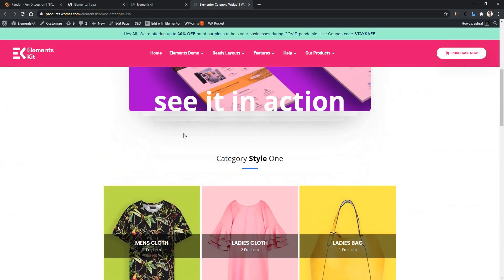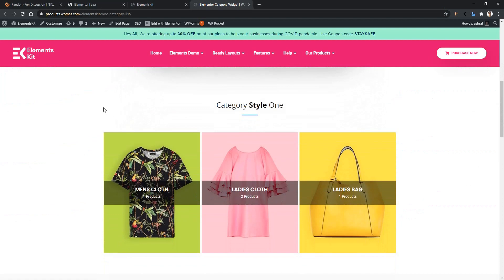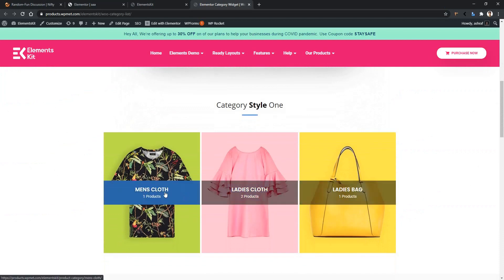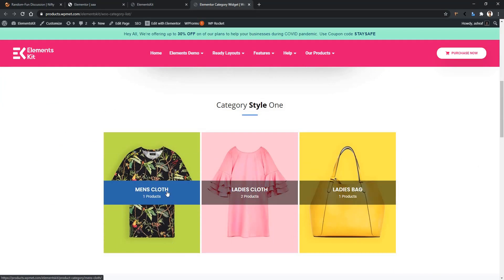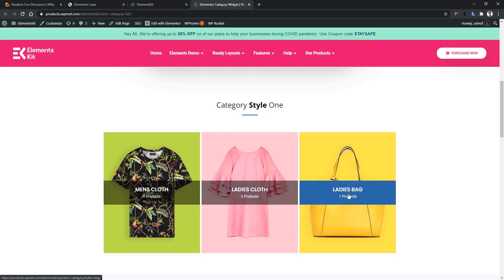There you will find CategoryStyle1. In this style, you will also be able to see some categories like Men's Cloth, Ladies Cloth, and Ladies Bags. You can use any categories you want. You can show the category name and how many products you have in that category. For example, Men's Cloth has only one product, Ladies Cloth has two products, and Ladies Bags has only one product.